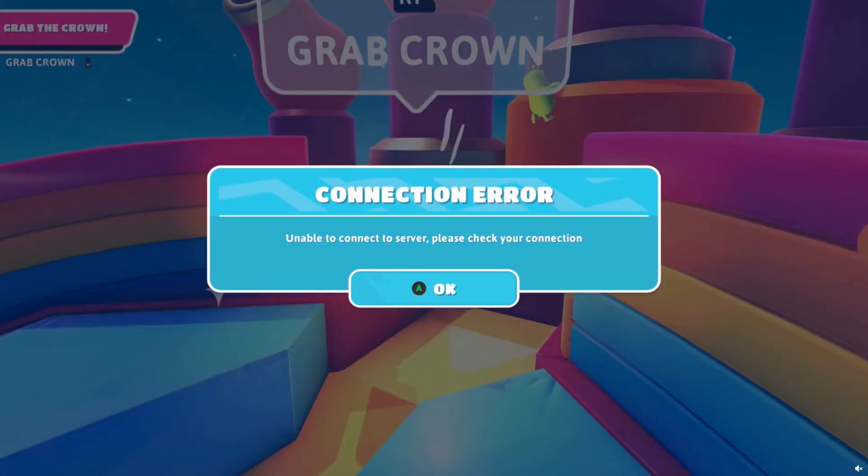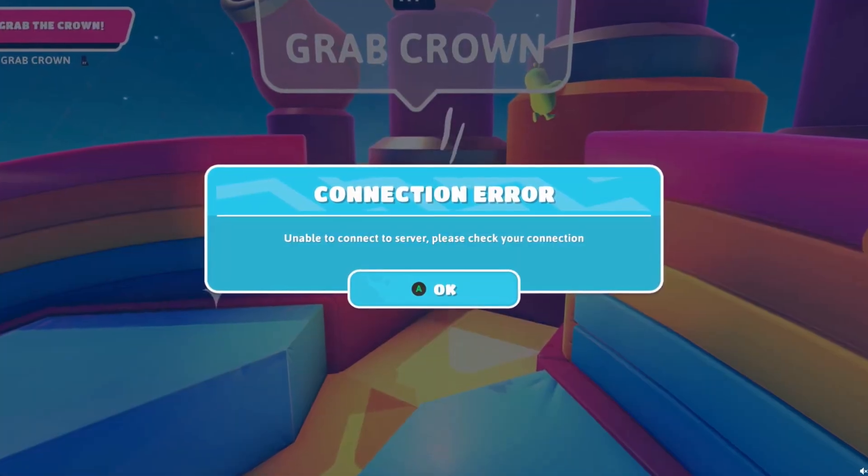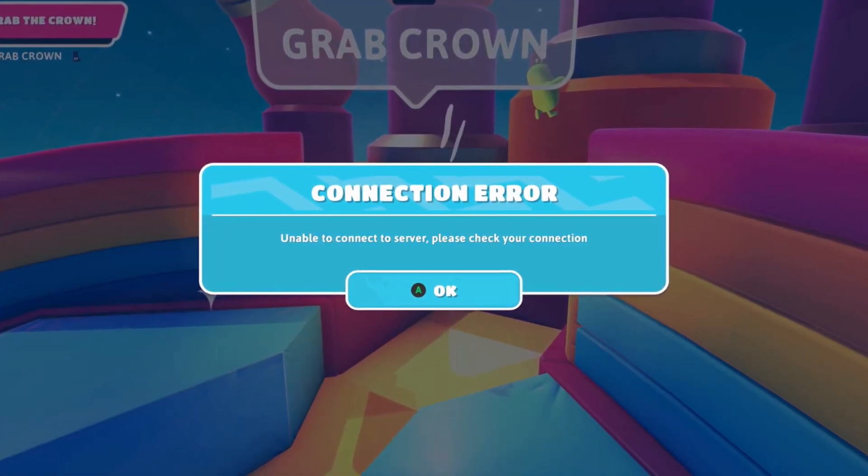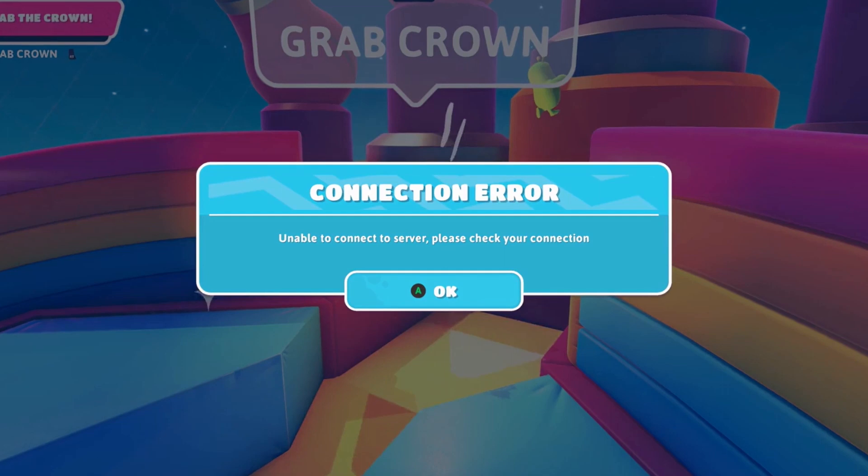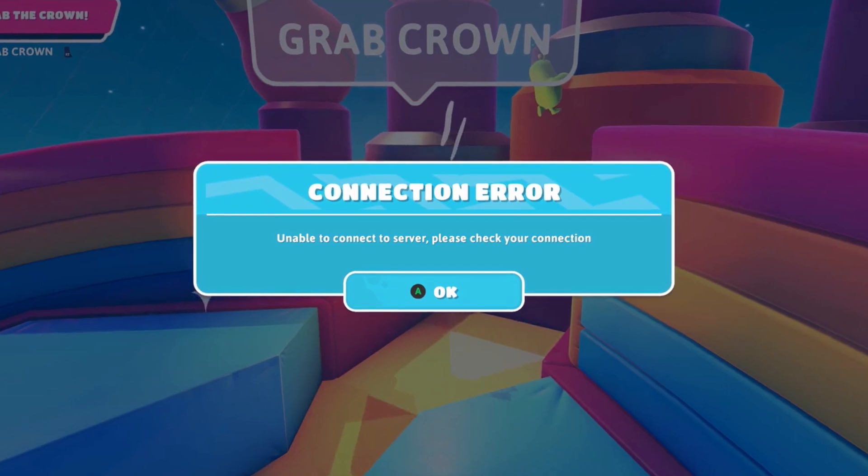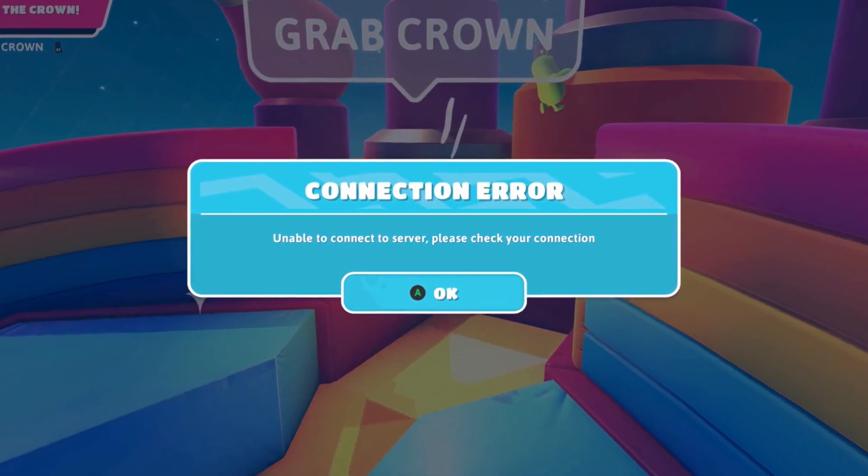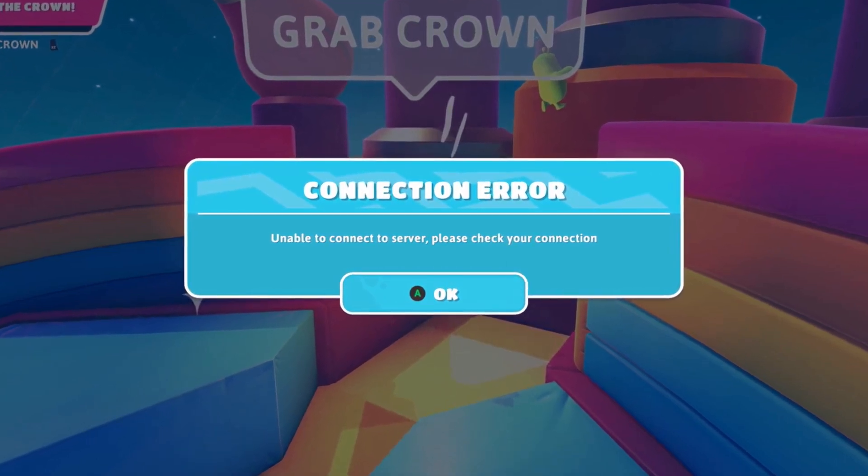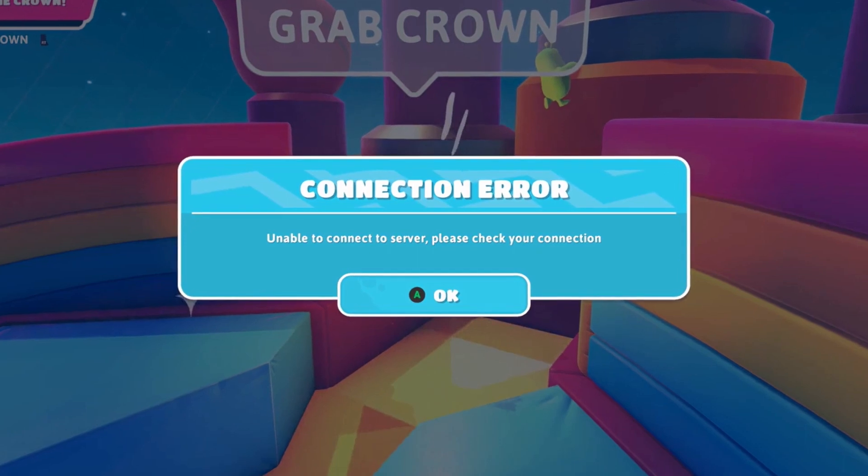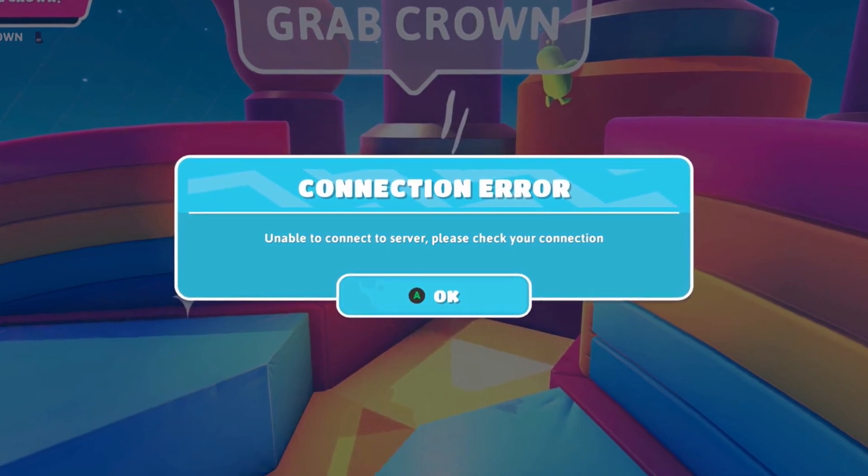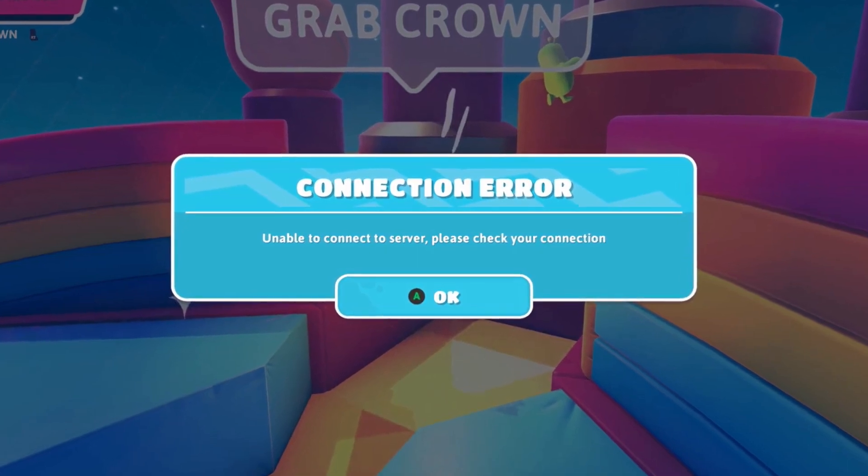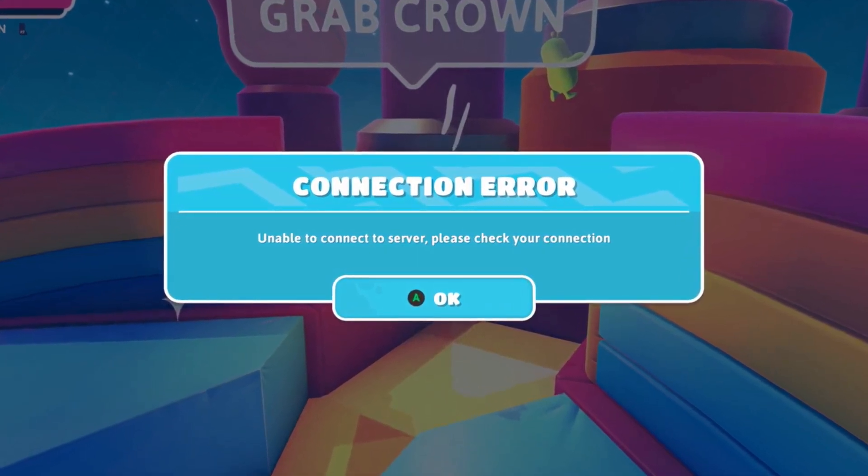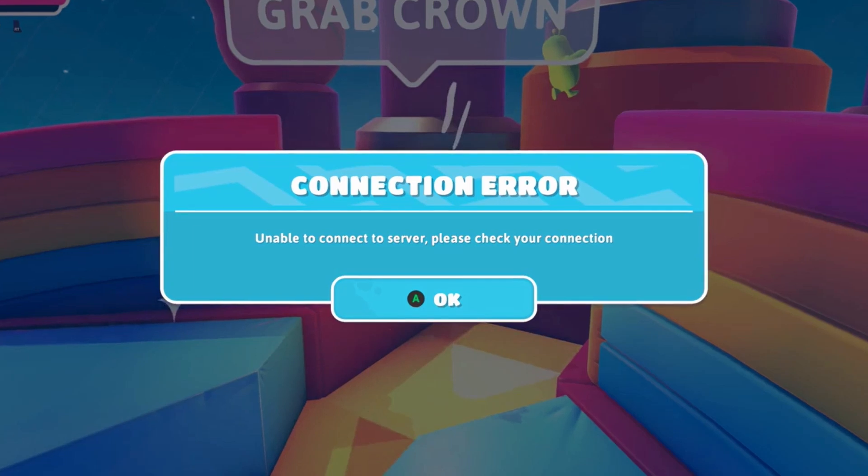Many players have been experiencing Fall Guys connection error stating on screen, unable to connect to server, please check your connection. The cause is usually an unstable internet connection or the server is overloaded and under maintenance. So, try out the following methods until you get things right.